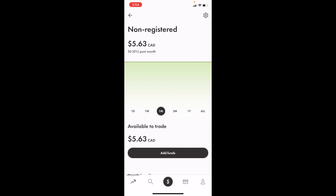In this Wealthsimple tutorial video, I'm going to be showing you how to buy Tesla call options — ticker symbol TSLA — in Canada using Wealthsimple. Once you have Wealthsimple open on your device, simply follow along.